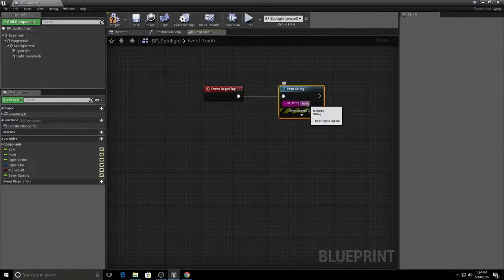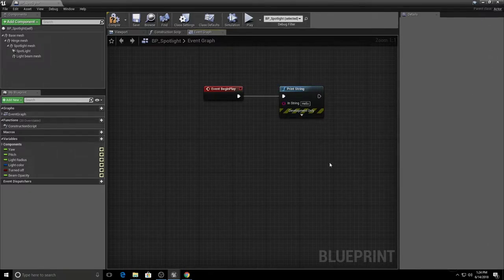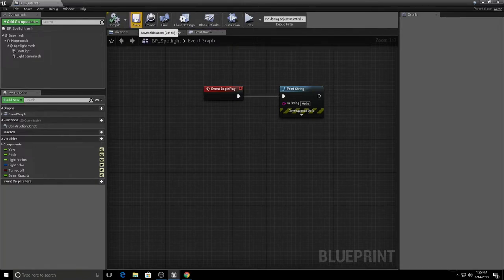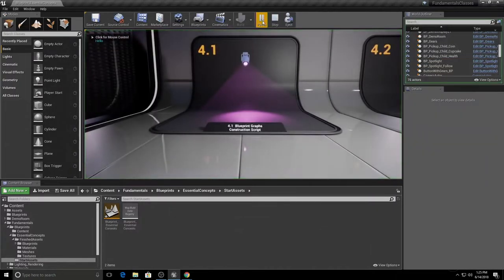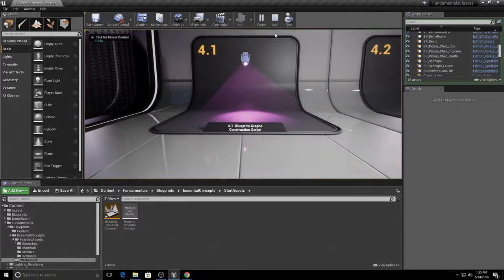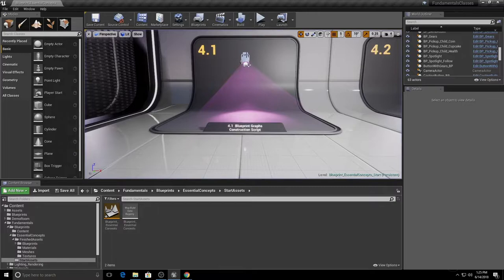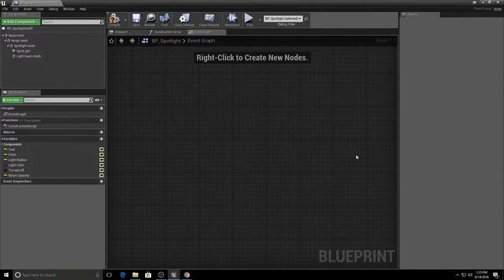We can change the string to whatever we want printed to the screen. It also has an output executable wire so we could chain more nodes, but for now we'll leave it as is. This is our simple first blueprint script. Compile and save, close it, come back to the level editor, and when we play in the editor we should see the text 'Hello' in the upper left — and there it is! Our first bit of blueprint visual scripting.